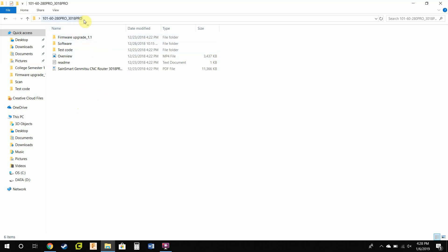First, download the correct folder for your machine, which you can get from the SaneSmart wiki or from the SaneSmart CNC Facebook group. It used to be the Genmitsu Pro CNC group, but now I believe it's just the SaneSmart CNC group. It will be under the Announcements section, and there's a link to it there.